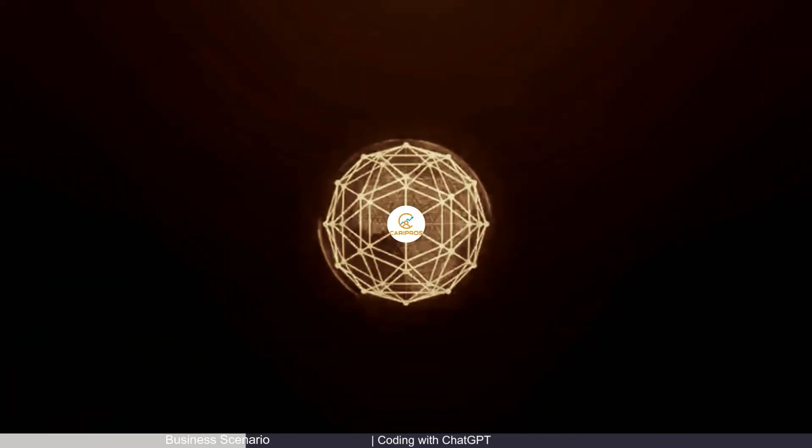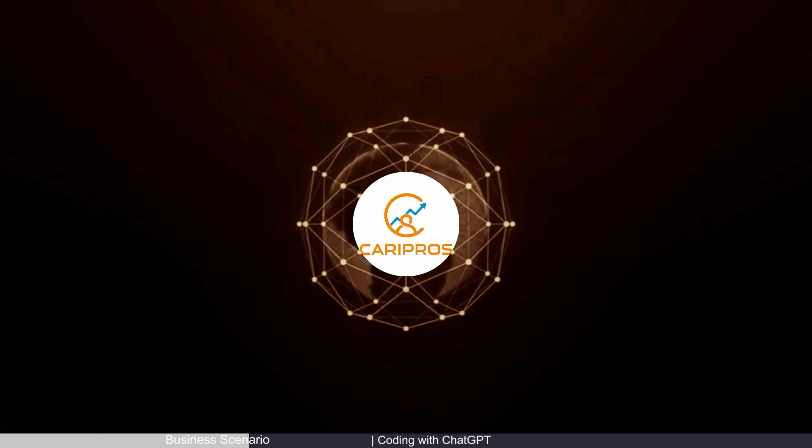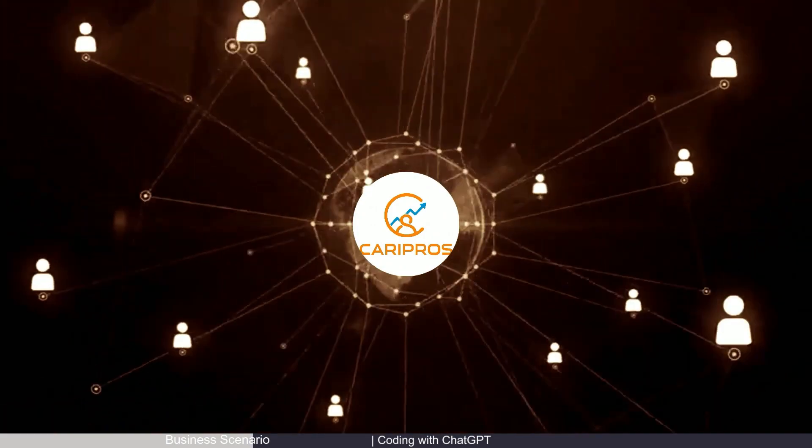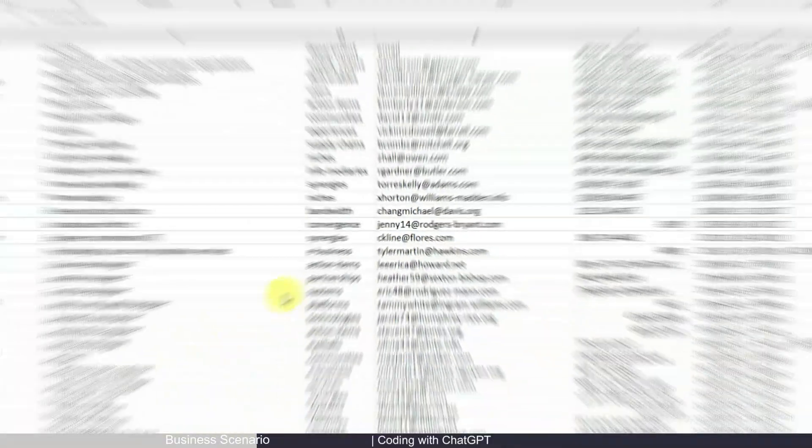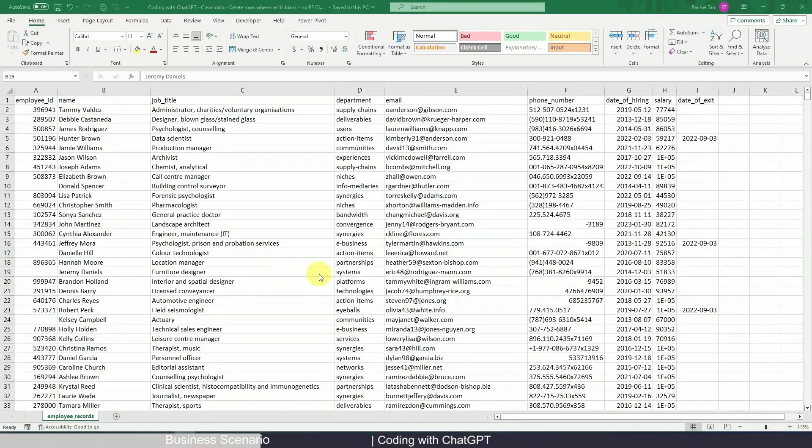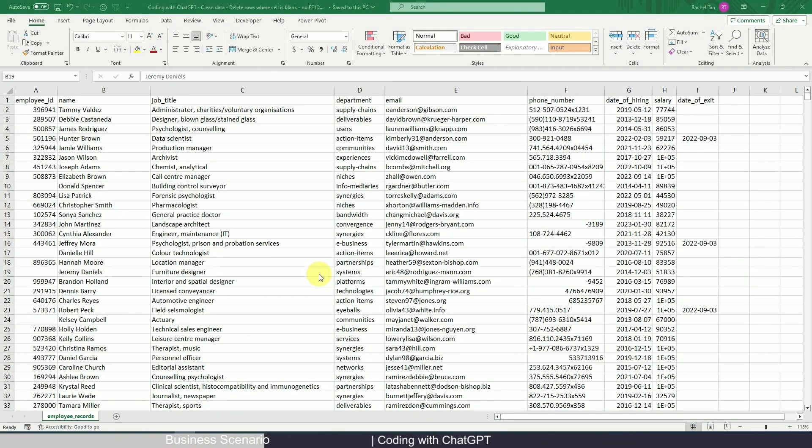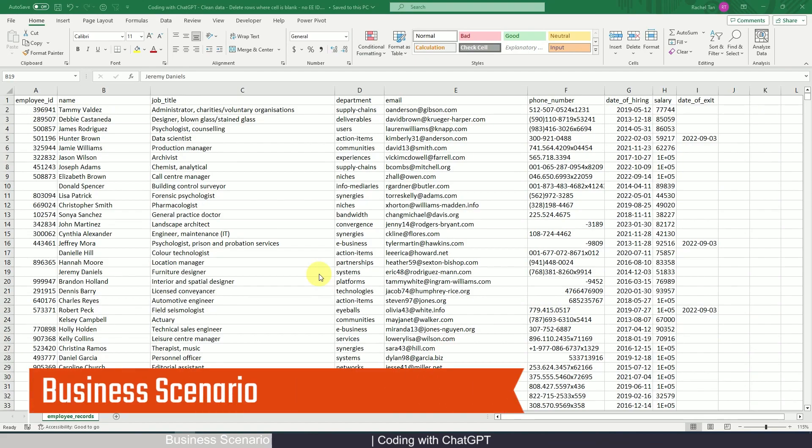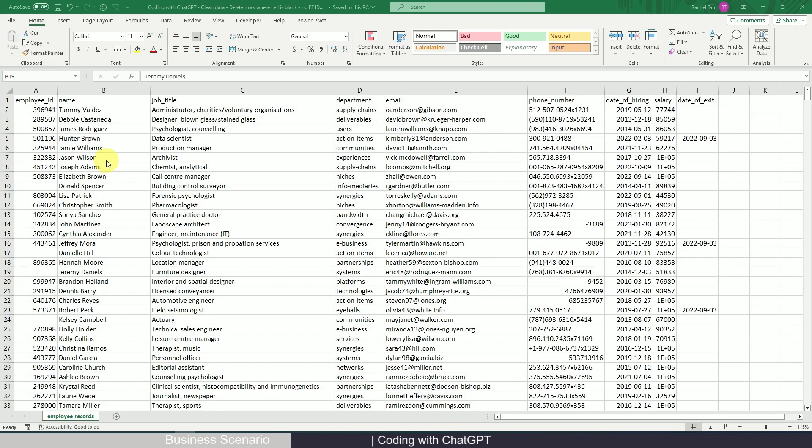So let's get started with the first example. So here is the business scenario where we can use this. Let's say this is an employee Excel file where we need to do some cleanup.